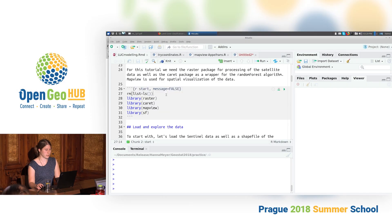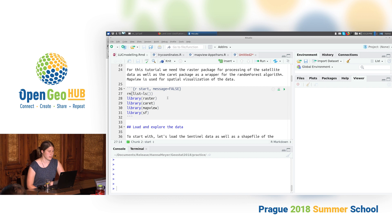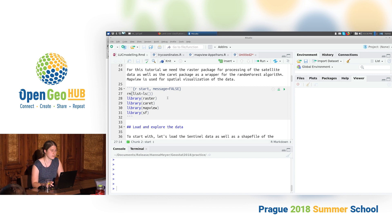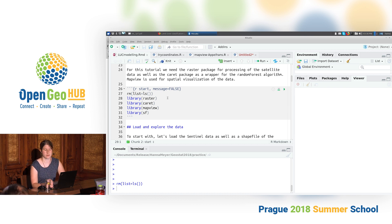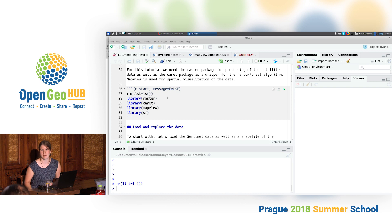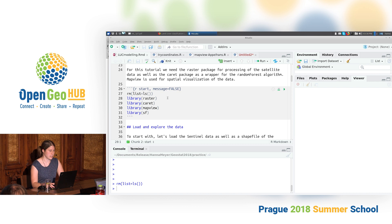Let's start. The first thing we need to do is to load our packages, and what I usually always do at the start of each script is remove my entire working environment. I really don't like it if I have some variables left over from another script and then get confused because I sometimes name them in the same way. So I usually start with a very clean environment.